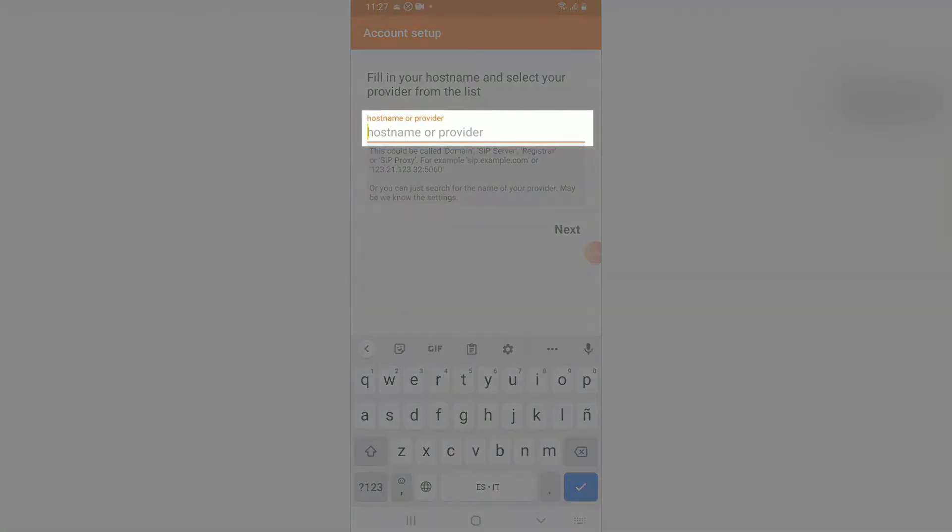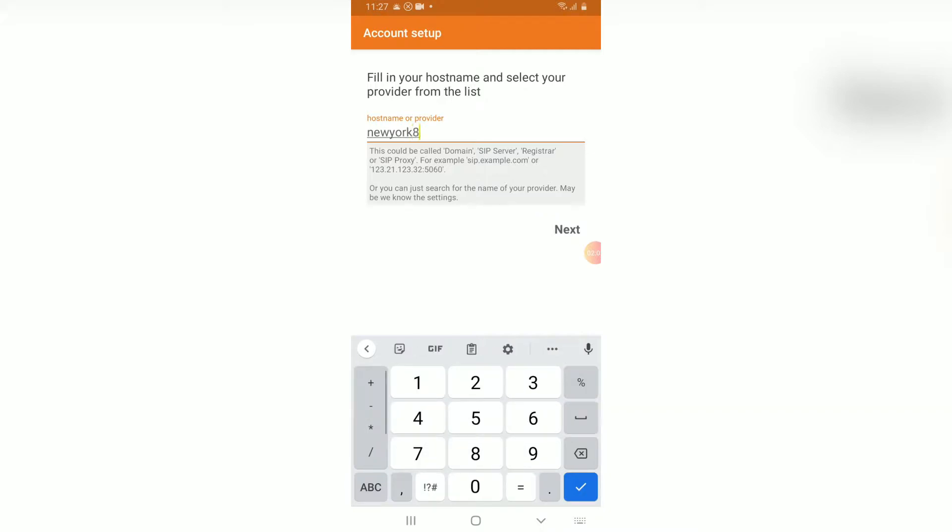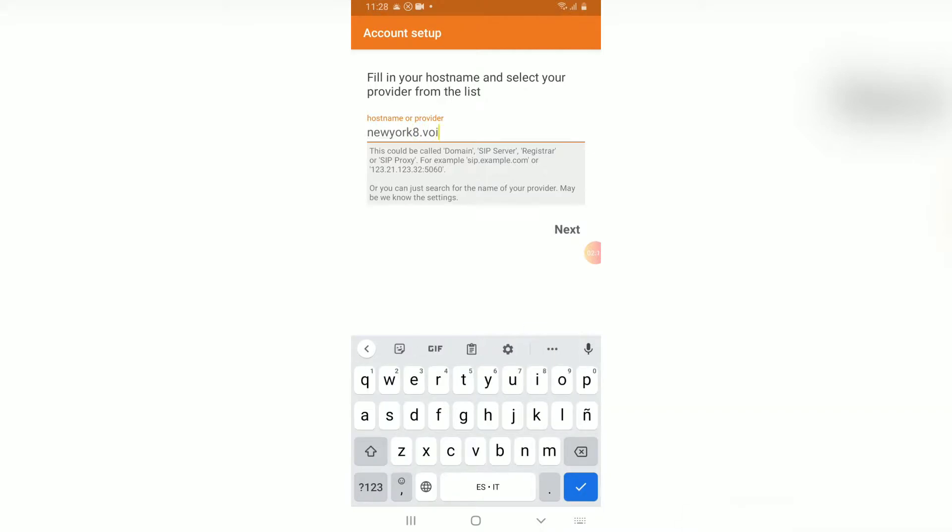Next, you will need to enter the server you wish to use with VoIP.ms in order to make calls. Your best choice is a server close to your physical location. I will set it to newyork8.voip.ms. The full list of servers appears in the description box below.